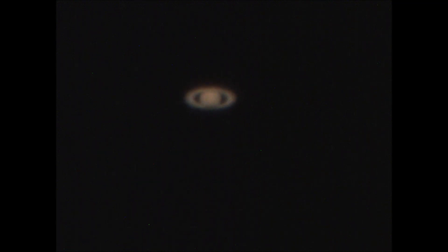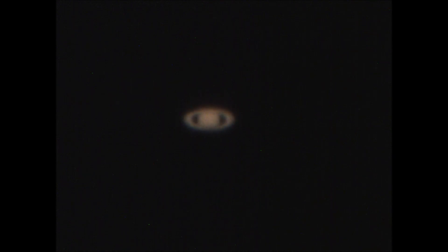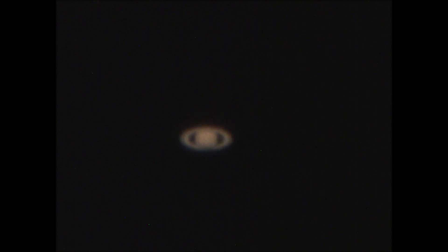And then finally for Saturn, this is looking the best of all of them. Good view of the Cassini division, good level of exposure, and planet is stable in the frame. So this was the best of a long evening of trial and error.